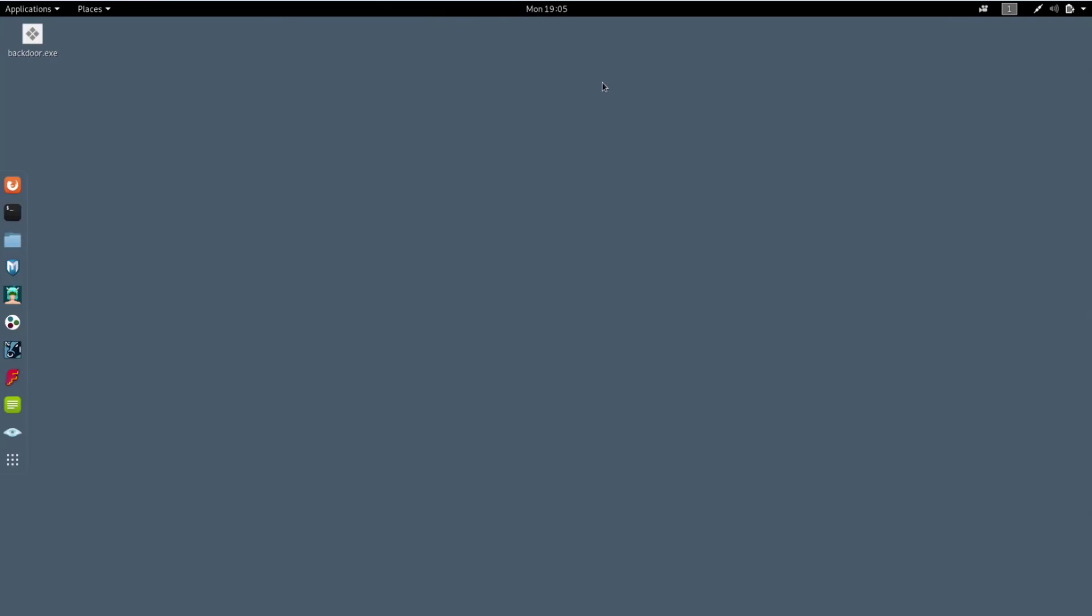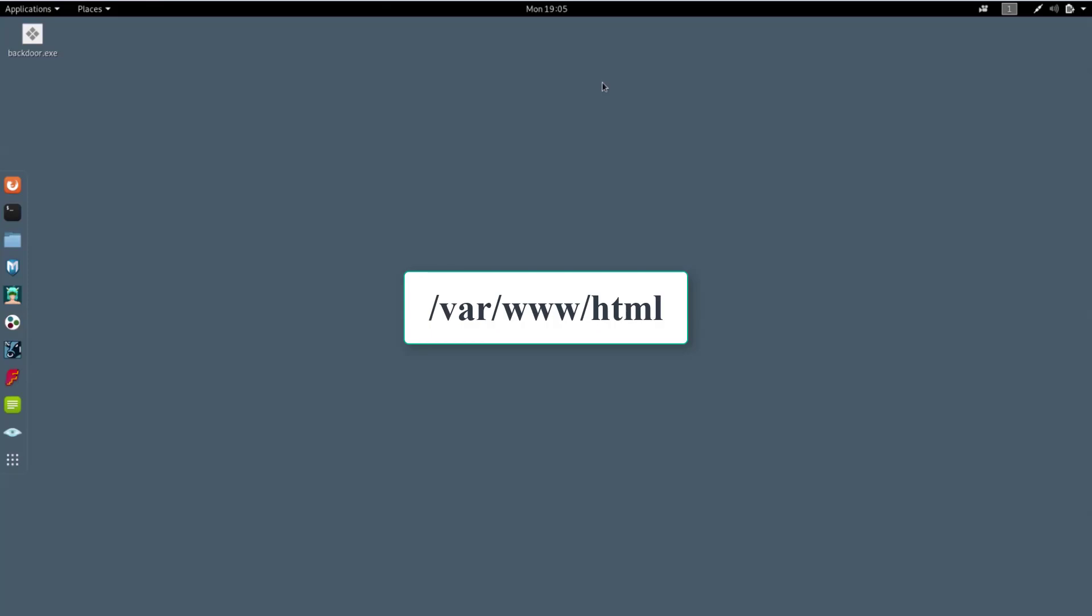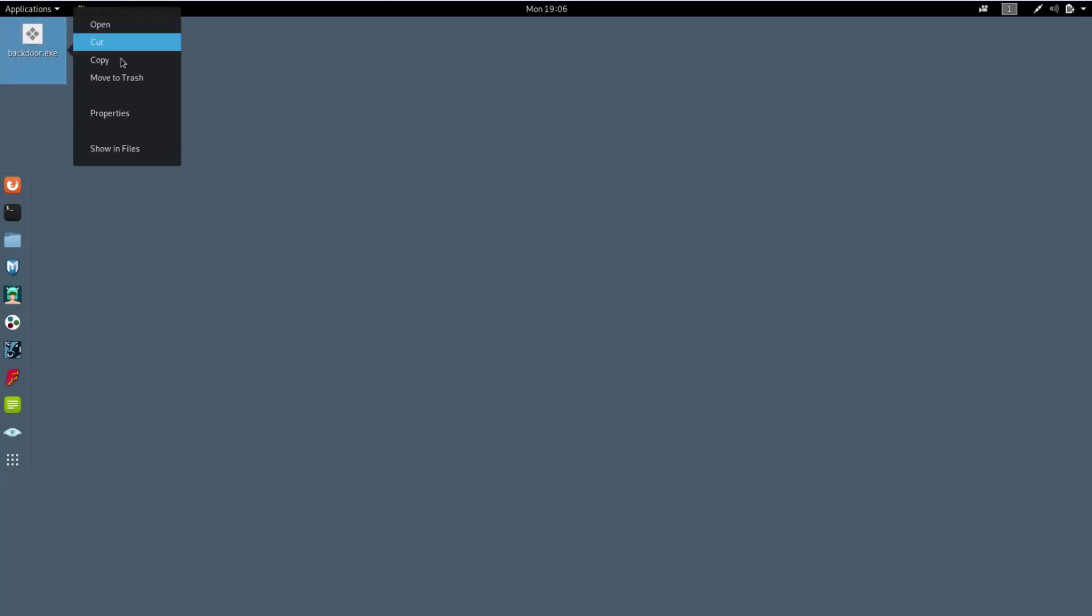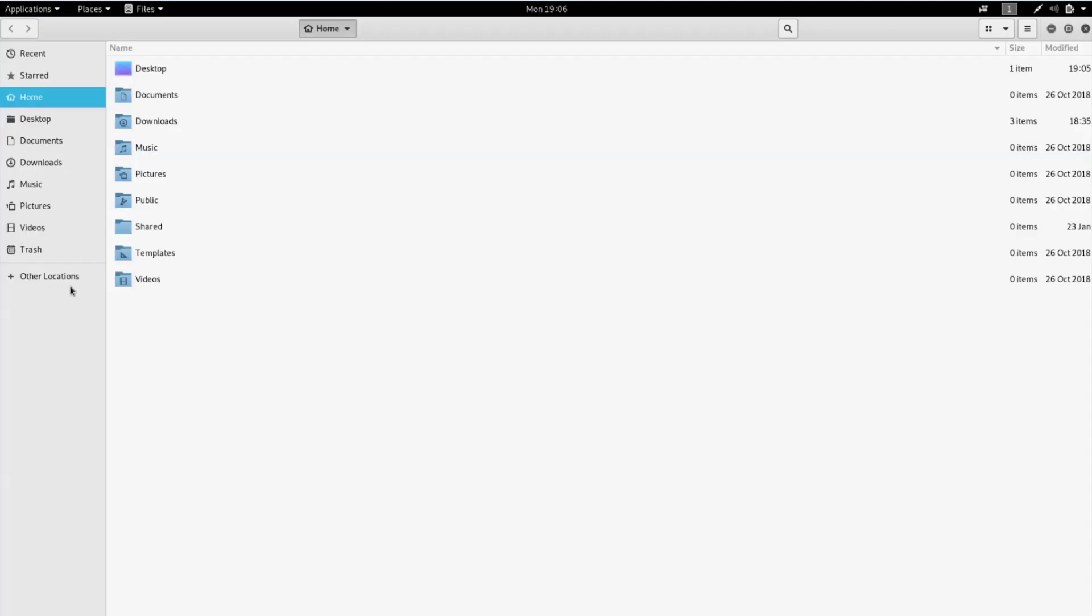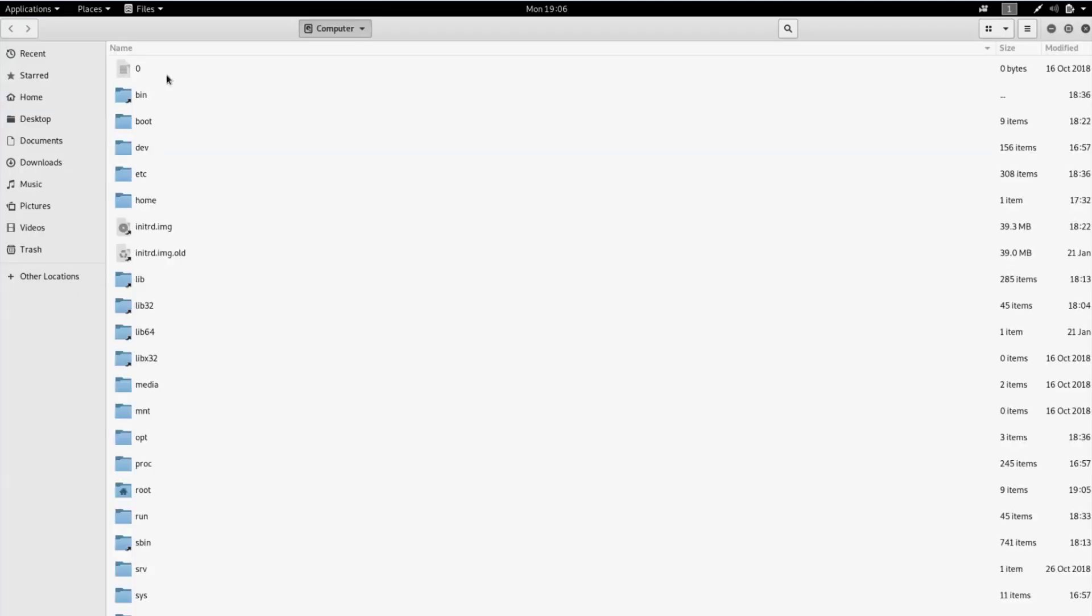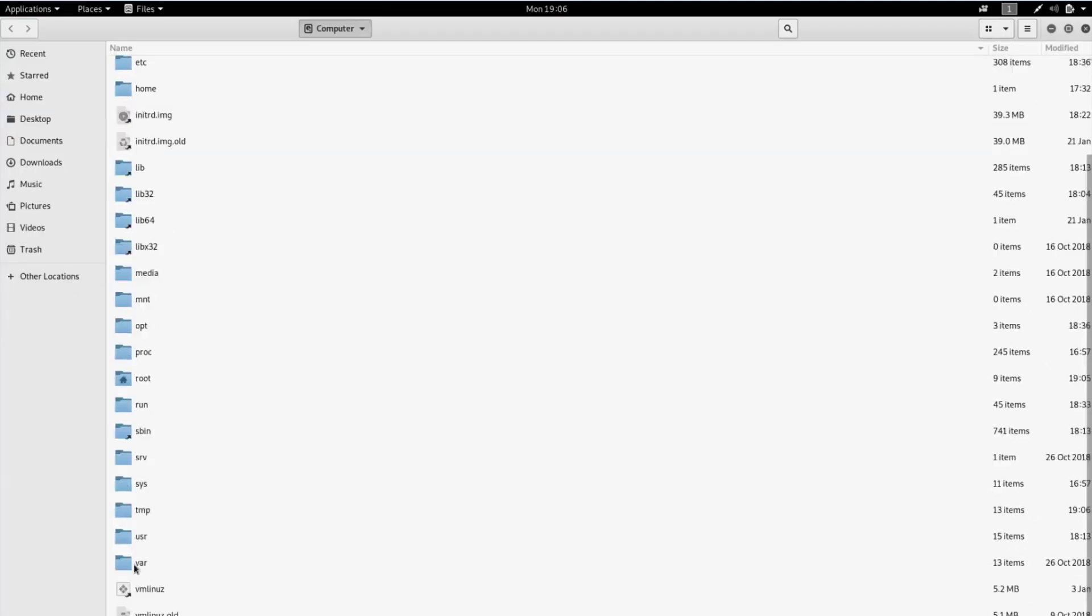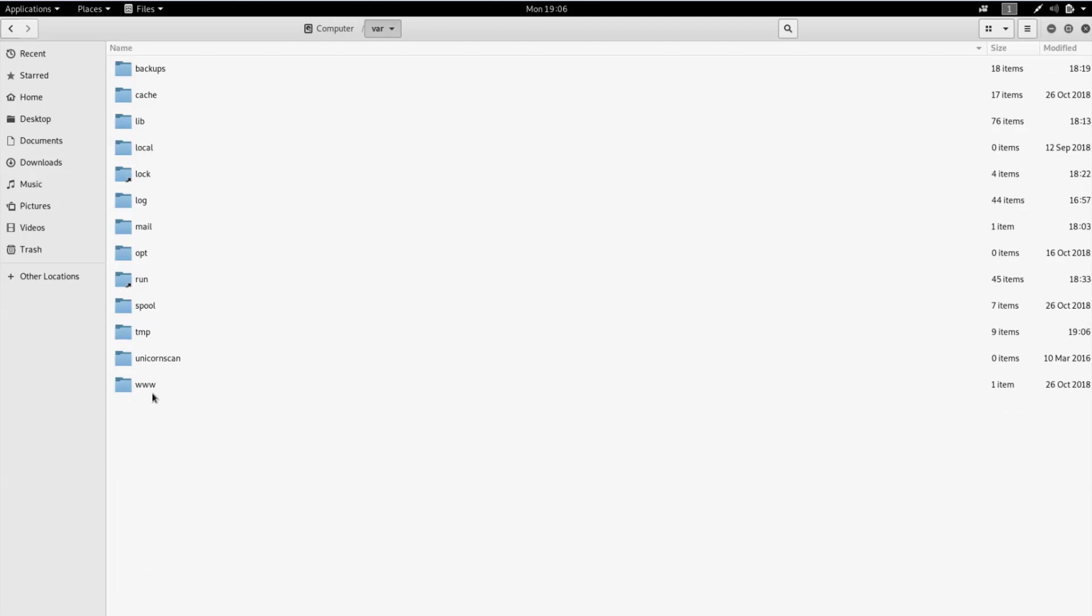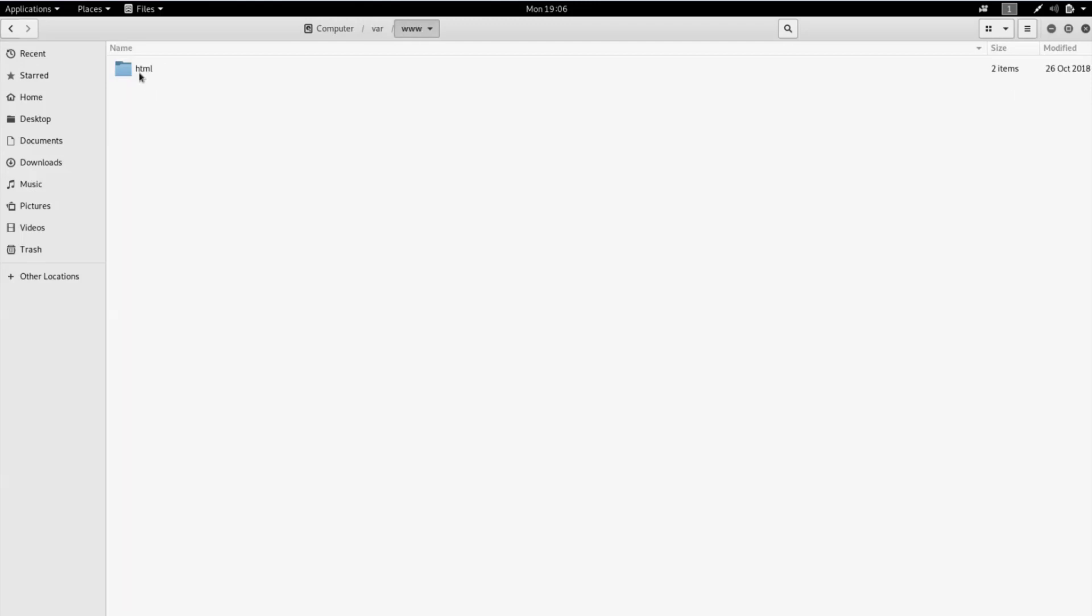On my desktop I have the file which I want to transfer on Windows machine. Just copy this file and move to the following directory. You can see two HTML files. These files were displayed when we enter the IP address of Kali. Now delete them and paste our file.